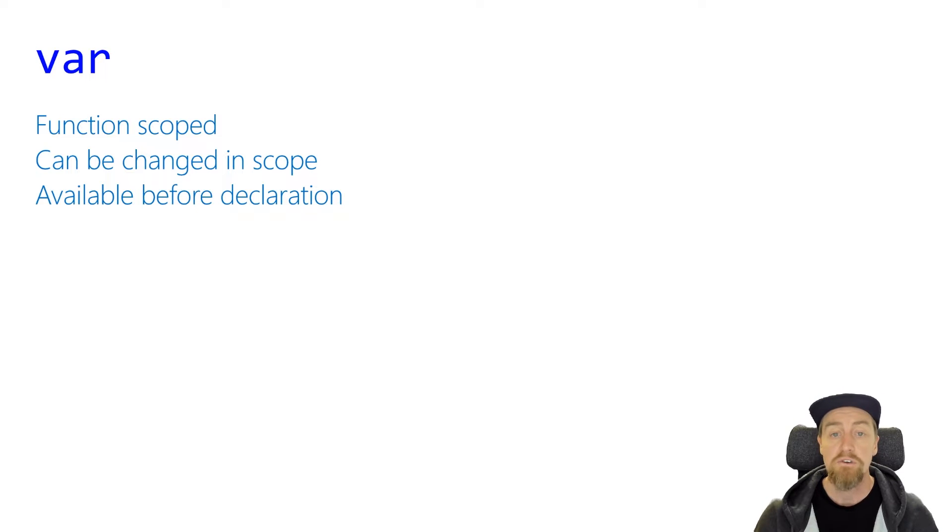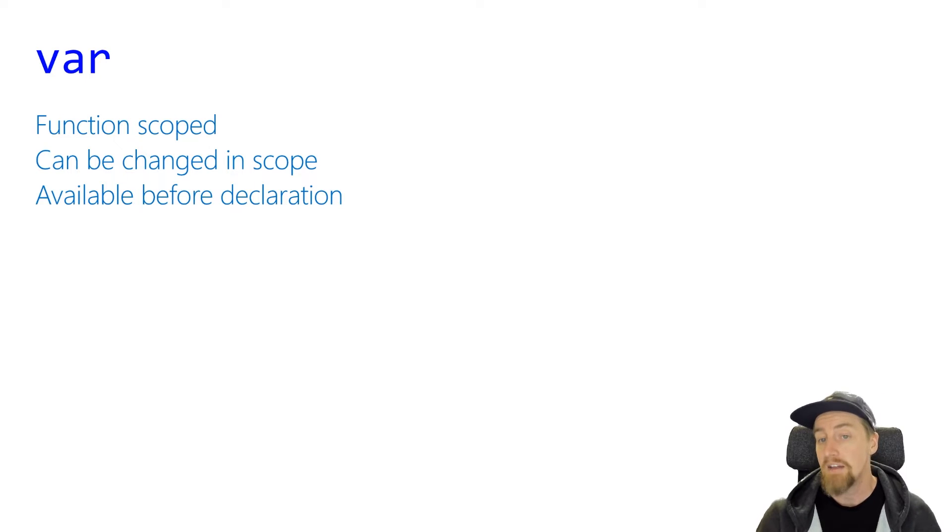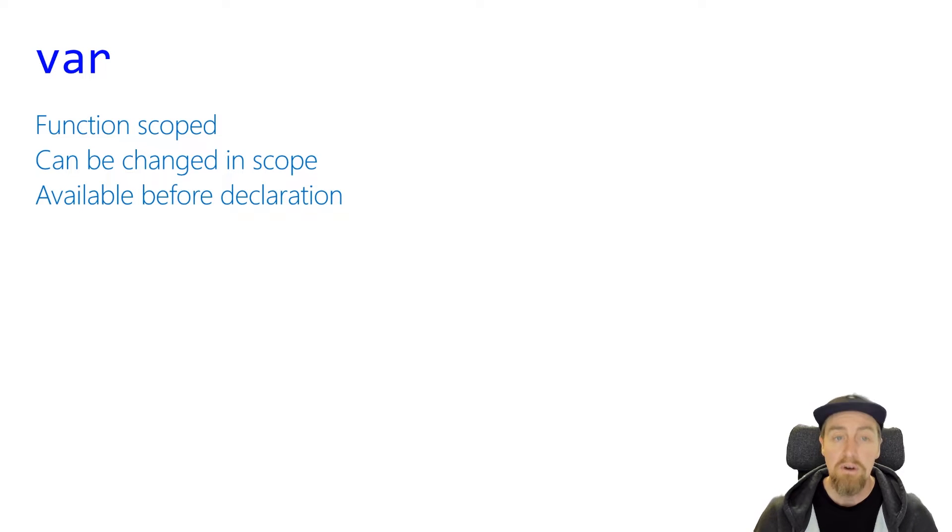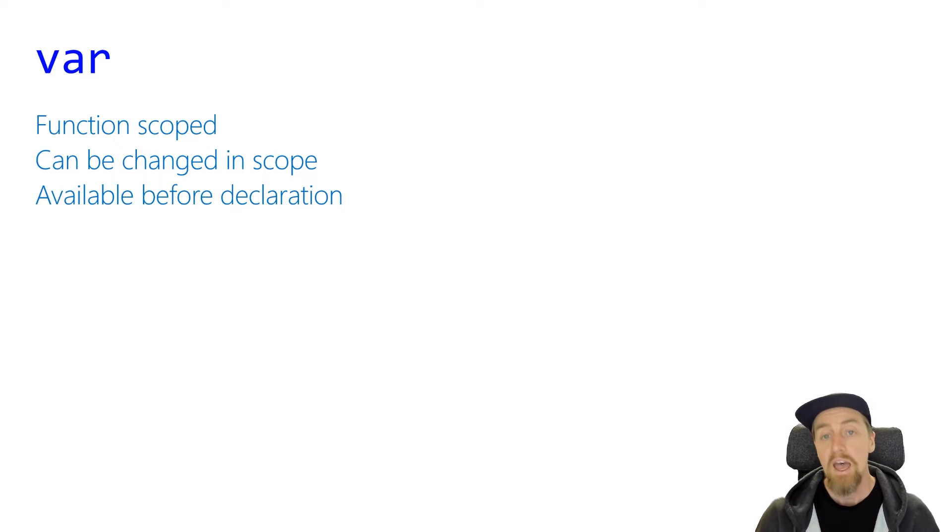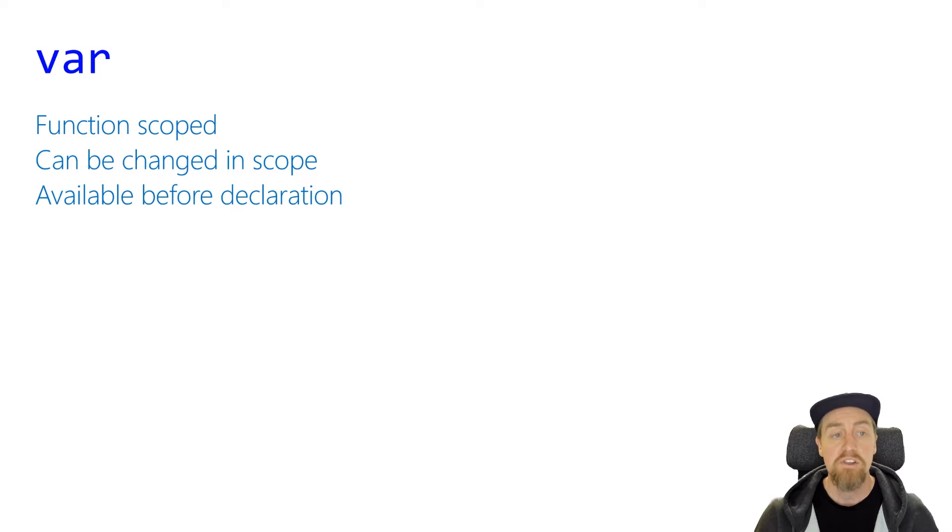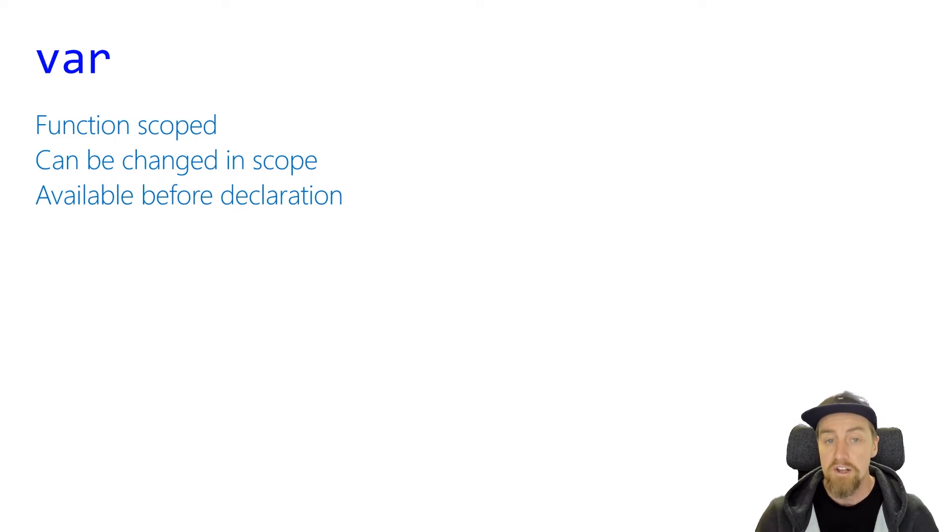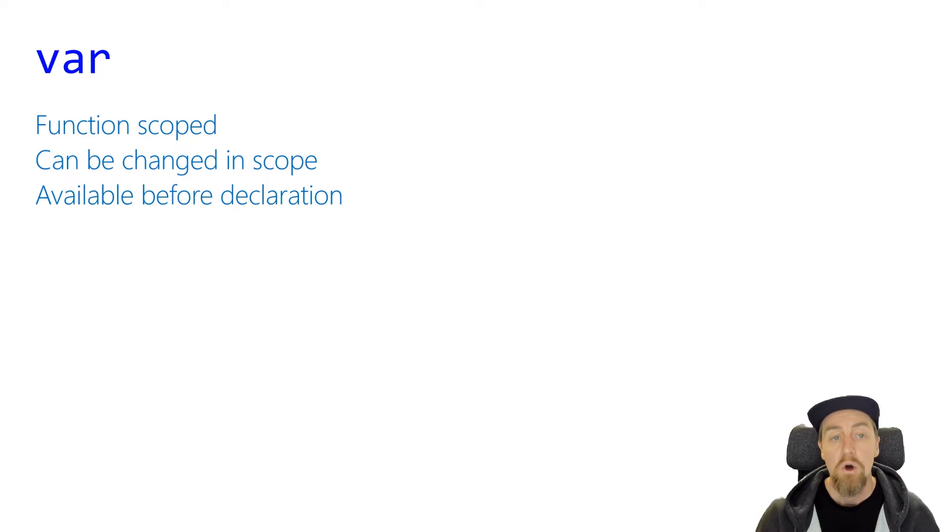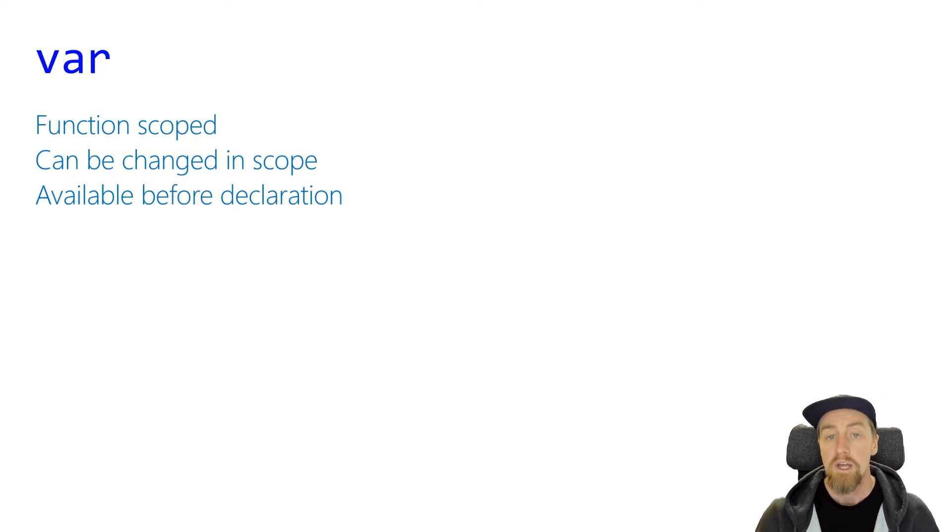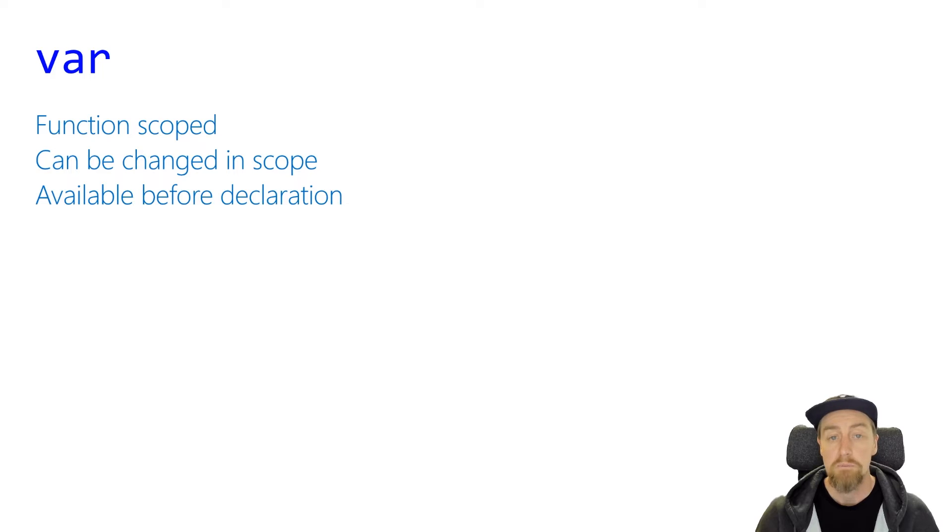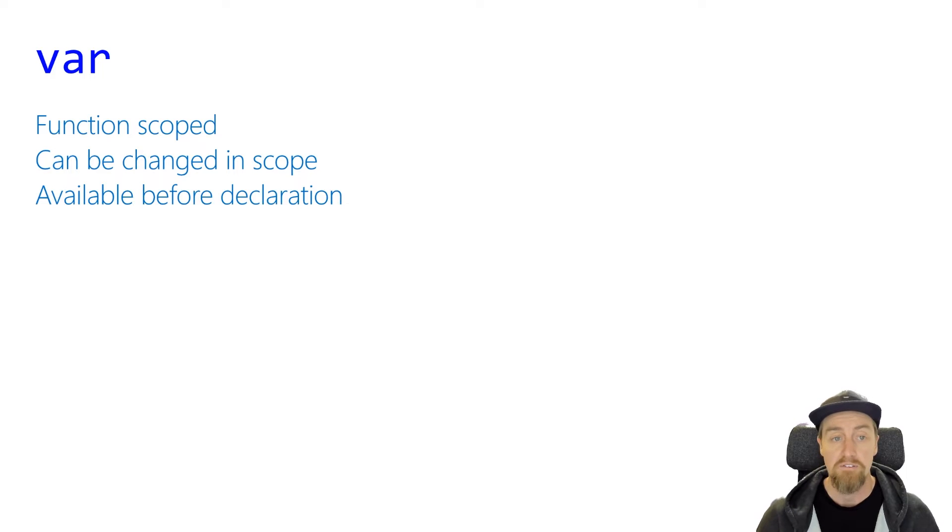This means that if you defined a variable on, say, line 10 of a function, it's actually available on line one. The other thing with the var keyword is that the variable can be changed within the scope, meaning it's a mutable variable type. We can reassign it, we can change its data type, or anything like that. This makes var a very flexible, but also a potentially dangerous way to declare variables.